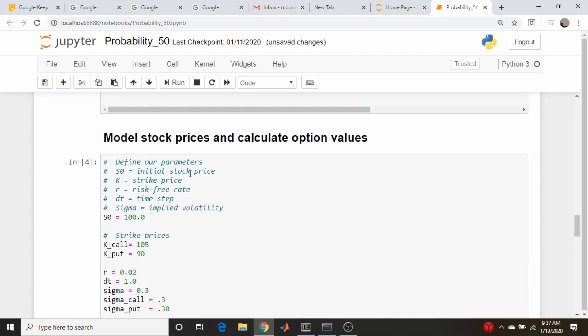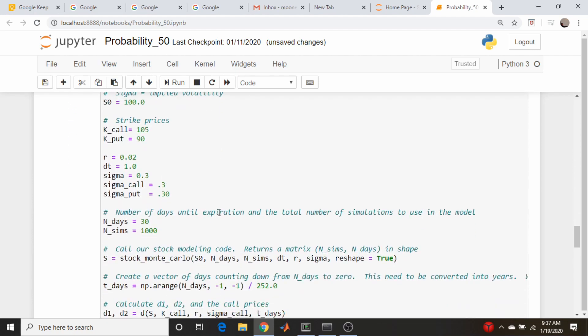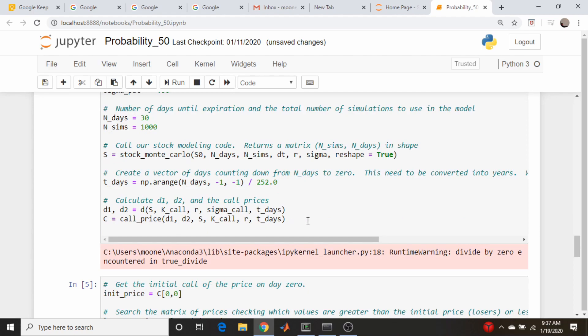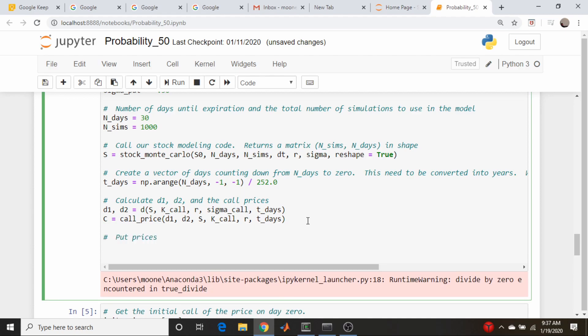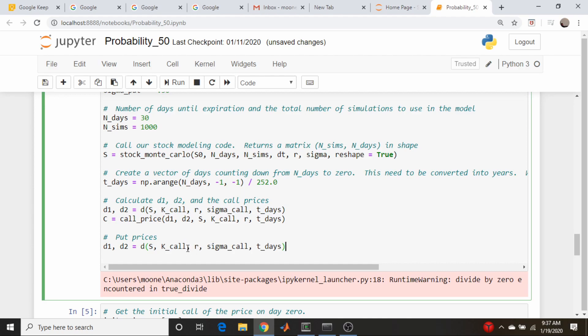So okay, now let's go on and do the puts. What we've done here is we have our values for the call, we've calculated all of our call prices and put them in this matrix C, so let's do the same thing for the puts. So let's go down here and do put prices. So P is equal to - actually we're going to need a new set of d1 and d2 for the put. So d1, d2 is equal to - let's copy this.